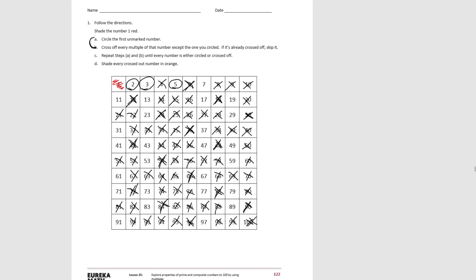The next unmarked number is 7. 7 plus 7 is 14. Plus 7 more is 21. Plus 7 more is 28. Plus 7 more is 35, plus 7 more is 42, plus 7 more is 49, plus 7 more is 56, plus 7 more is 63, plus 7 more is 70, plus 7 more is 77, plus 7 more is 84, 7 more is 91, 7 more is 98.